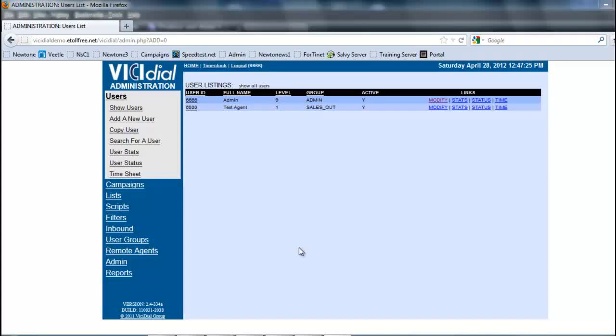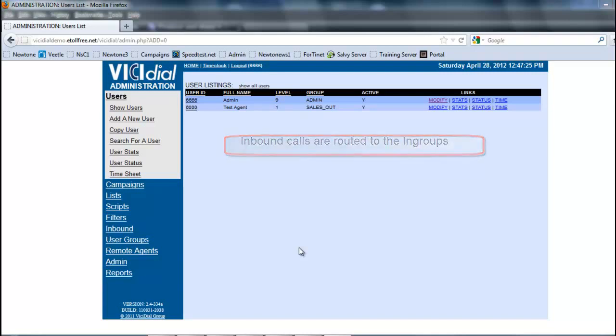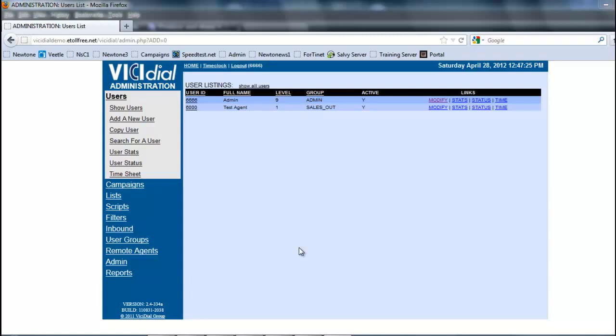In this section, we're going to be looking at how to create an in-group. An in-group is basically a destination for an inbound number. It kind of works like a campaign in the sense that you have to assign agents to the in-group in order to be able to take those calls.